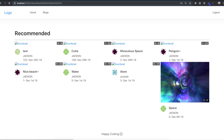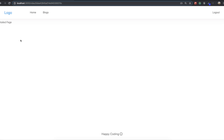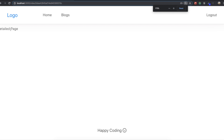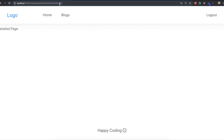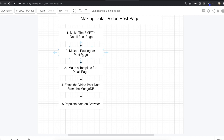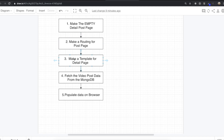Now we can go inside the detailed page by clicking a video. So I'm going to click it. You can see here it says detailed page, and if we look at the URL, we can see video followed by the video's ID — starting from 5dea. This is the video ID that belongs to this detailed page. So I've made the routing for the post page.